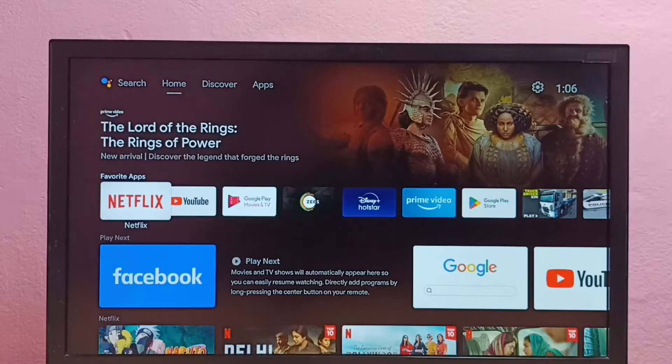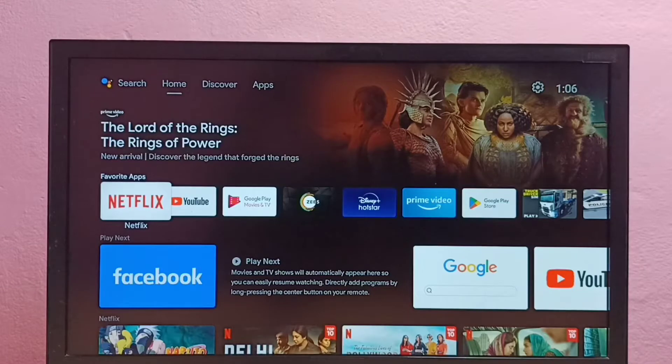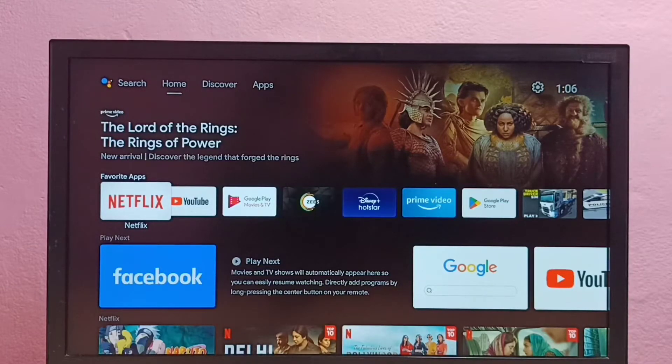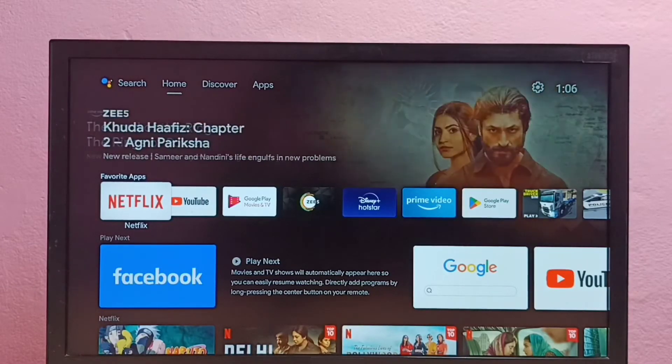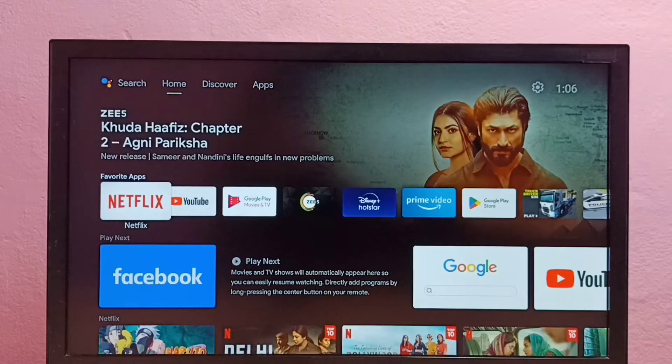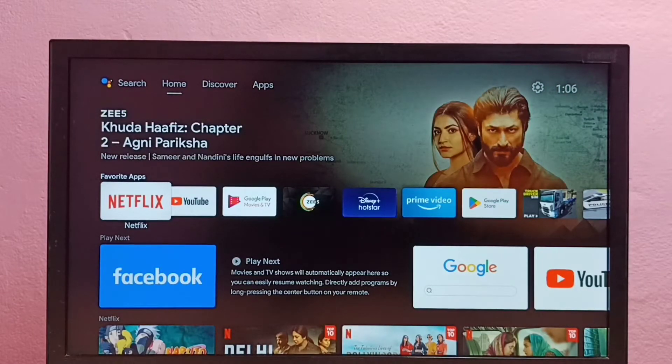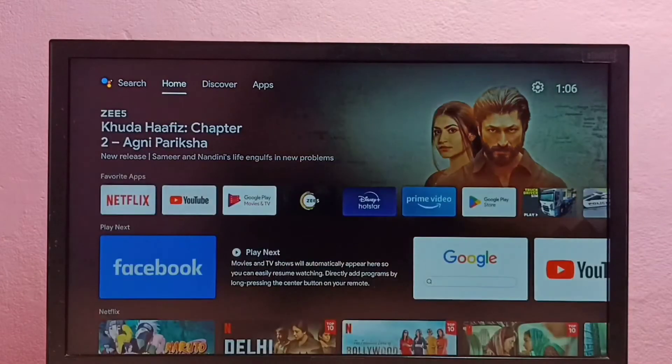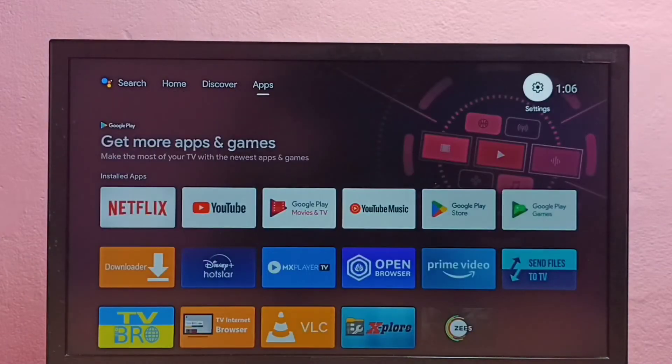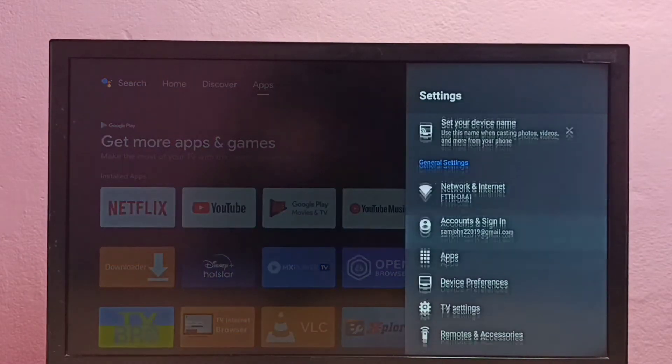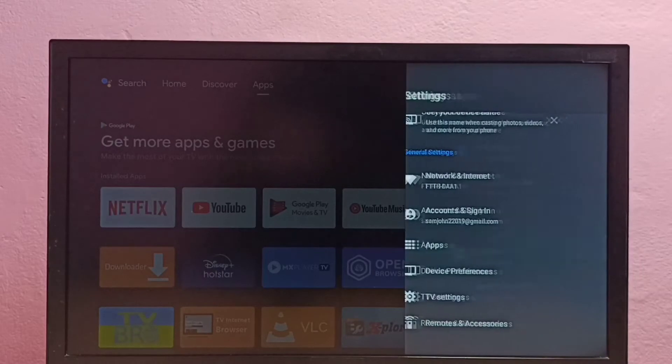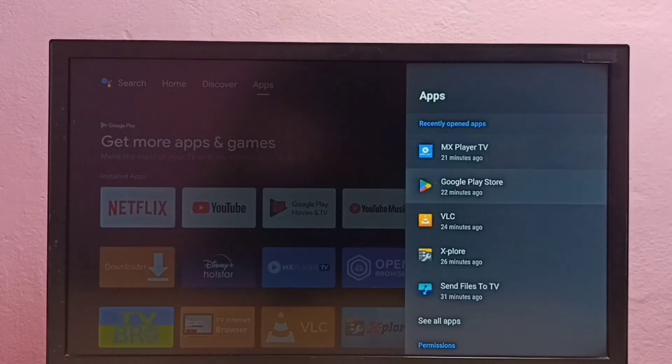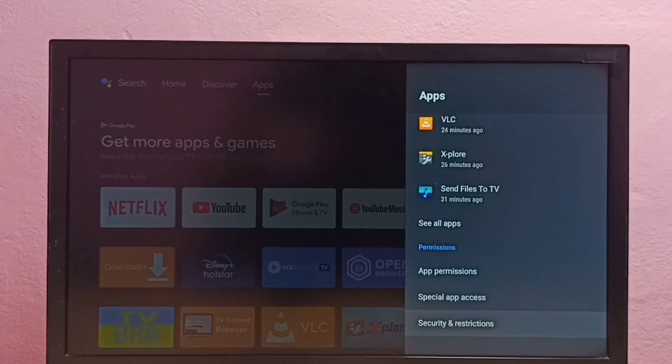Hi friends, this video shows how to install apps from unknown sources in Android TV and how to fix app not installed error. First, we need to open settings, then select apps, then go down and select security and restrictions.